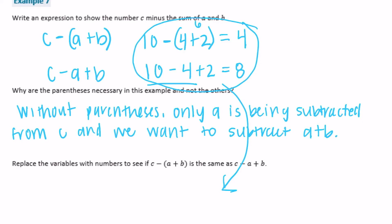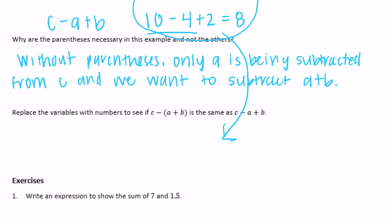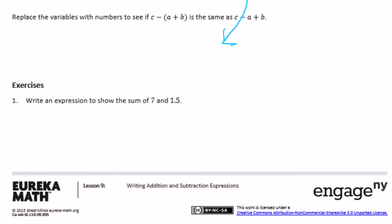Exercises: number 1 — write an expression to show the sum of 7 and 1.5. It's just an expression; we don't have to find the answer. So: 7 plus 1.5, or you could flip it to 1.5 plus 7.